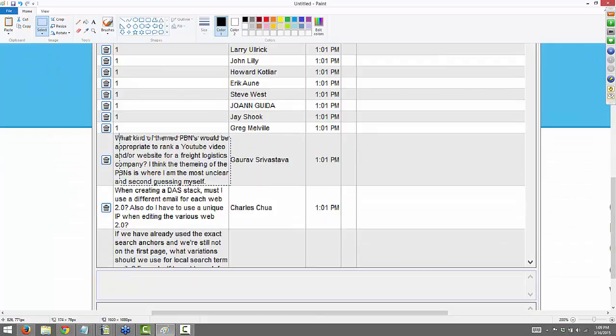From Gaurav: what kind of themed PBNs would be appropriate to rank a YouTube video and/or website for a freight logistics company? I'm most unclear on the theming of PBNs. A lot of people get this confused. I don't look for themed PBNs as far as the links go usually. If they're themed with relevant anchor text and sites that's a big boost, but most of my PBNs are just on some random topic — politics, fish, biking events, charity — and I'll link them to anything, because Google has a lot of trouble distinguishing relevancy. I have a video on that from about three weeks ago.